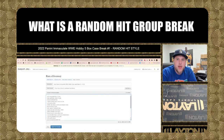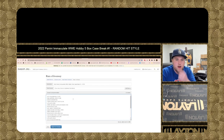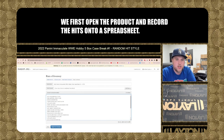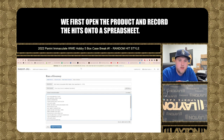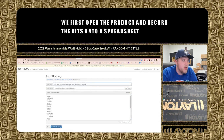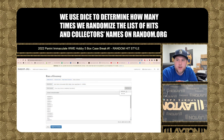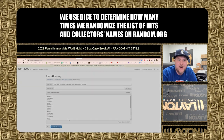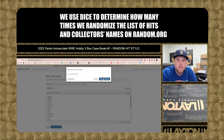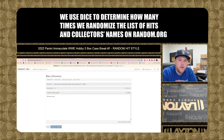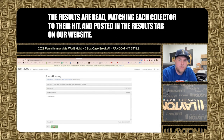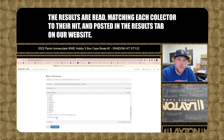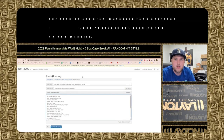What is a random hit group break? We first open the product and record the hits onto a spreadsheet. We use DICE to determine how many times we randomize the list of hits and collectors' names on random.org. The results are read, matching each collector to their hit, and posted in the results tab on our website.